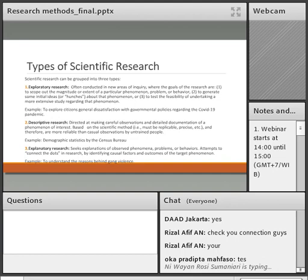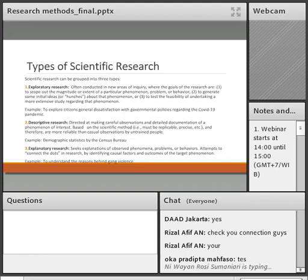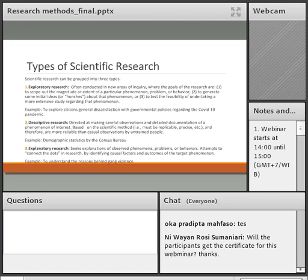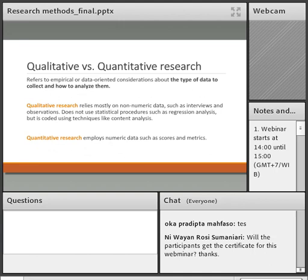Descriptive research aims to describe characteristics of a population. For example, if you want to learn about students at your university, you might find out that 70% are male, 30% are female, 20% live outside Jabodetabek, and so on — you are painting a picture of the population. A good example of this is demographic study statistics by a census bureau. Explanatory research is similar to exploratory but you are trying to connect the dots and identify causal factors — for example, why do teenagers join violent gangs, or why do kids become drug addicts.